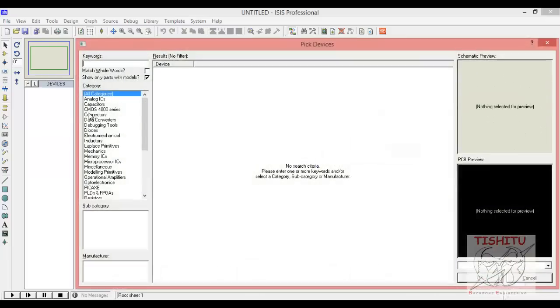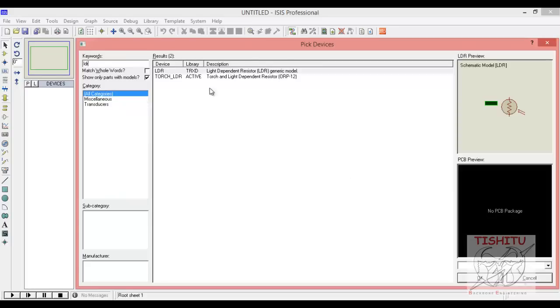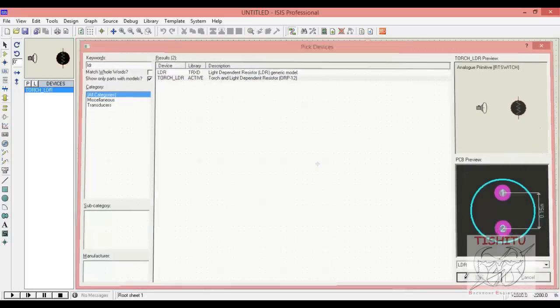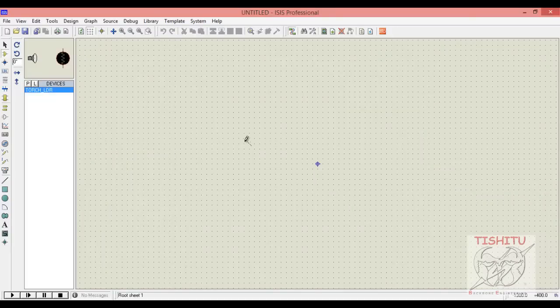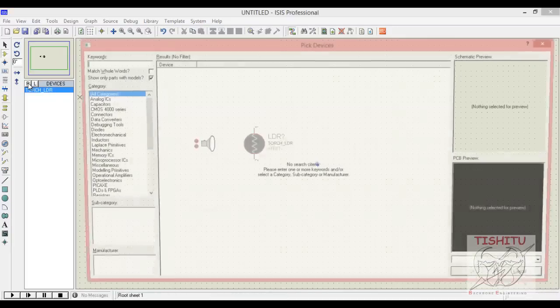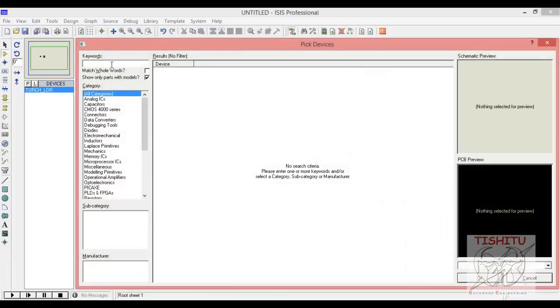Zoom in for better vision. First, we will search for a light dependent resistor, that is an LDR. Here we will need a torch LDR. Click on torch LDR and click OK, then place it in the dimension.